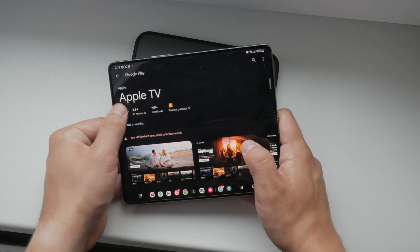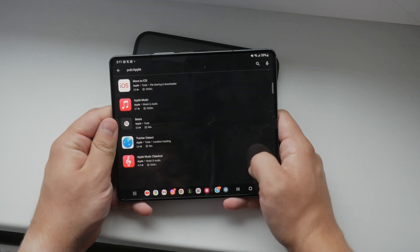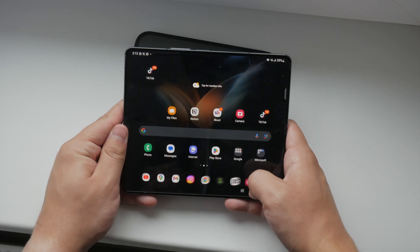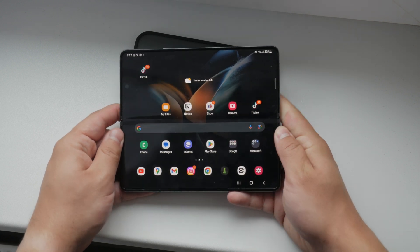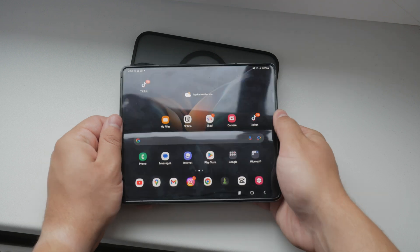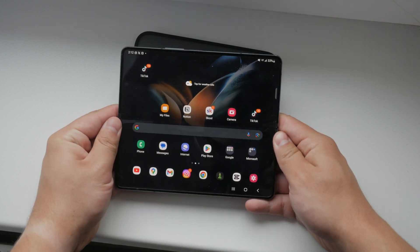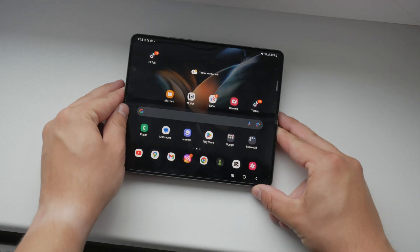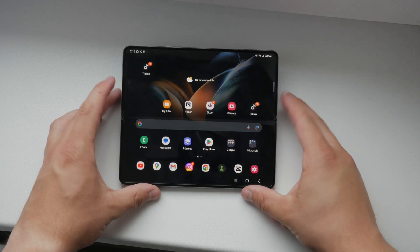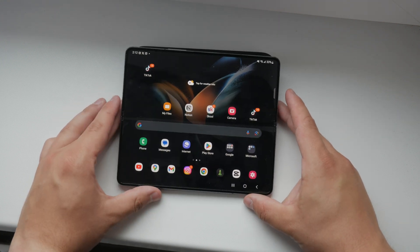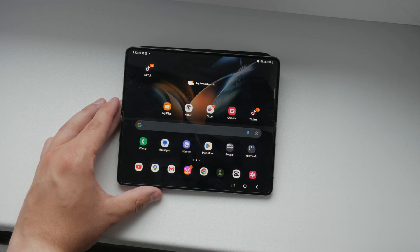When you find what you're looking for, tap on the title and press the play button to start streaming. If you want to access Apple TV Plus originals, you may need a subscription. Tap on any Apple TV Plus content and follow the prompts to subscribe if you haven't already. Additionally, some movies and TV shows may require a purchase or rental. Select the content you want, then follow the prompts to complete the transaction.